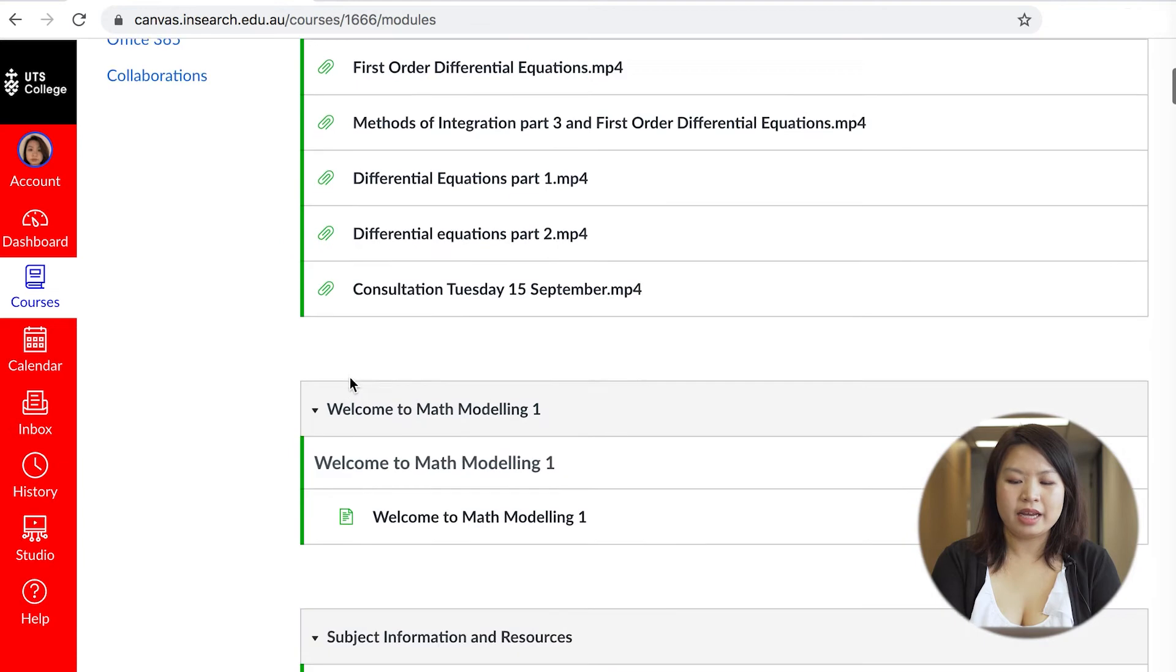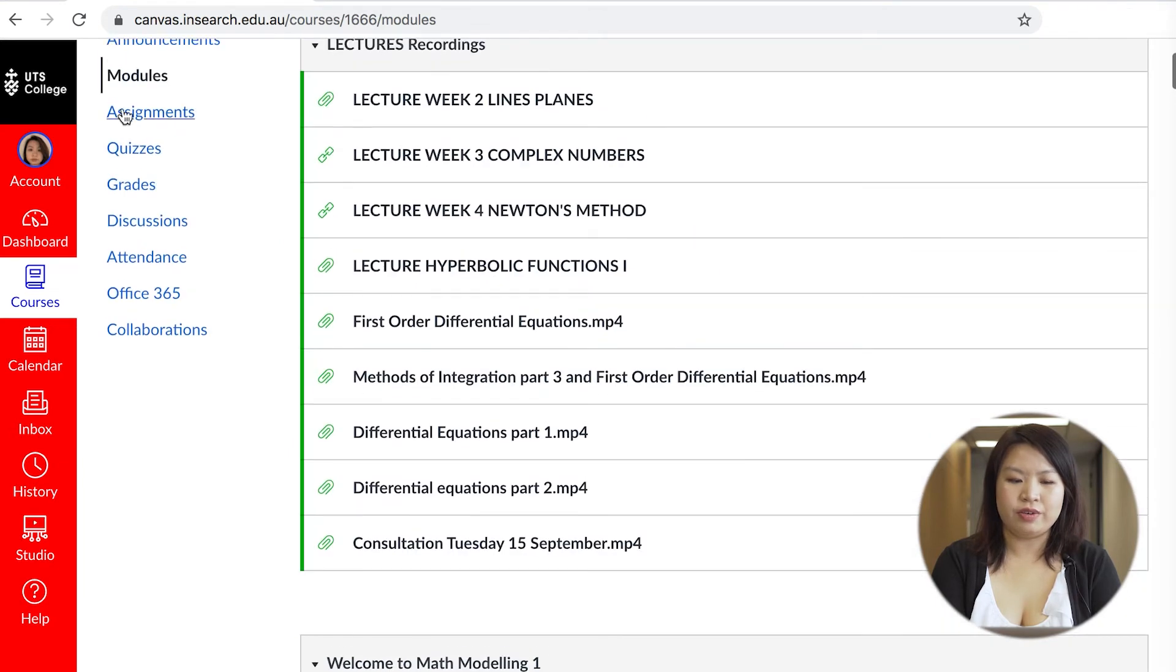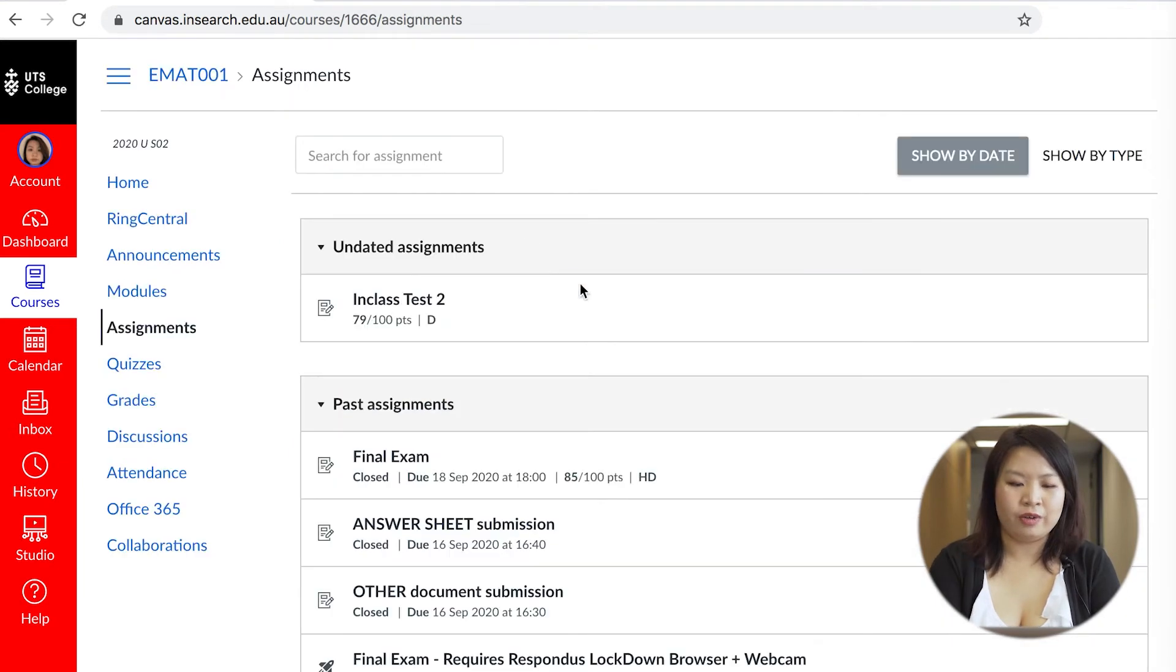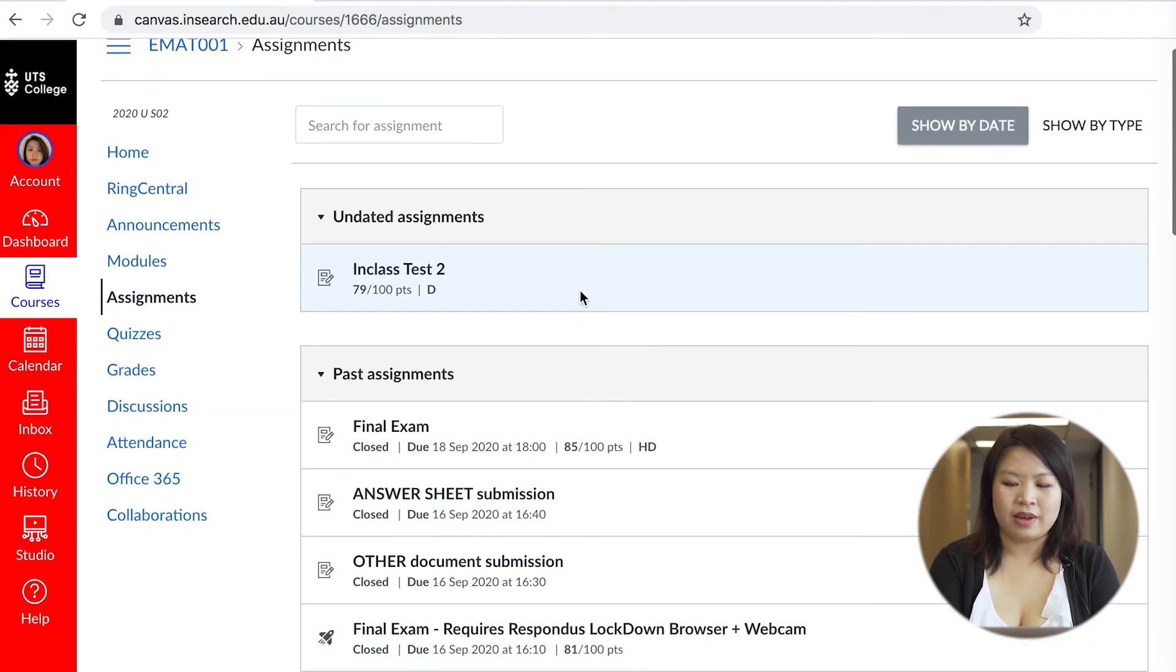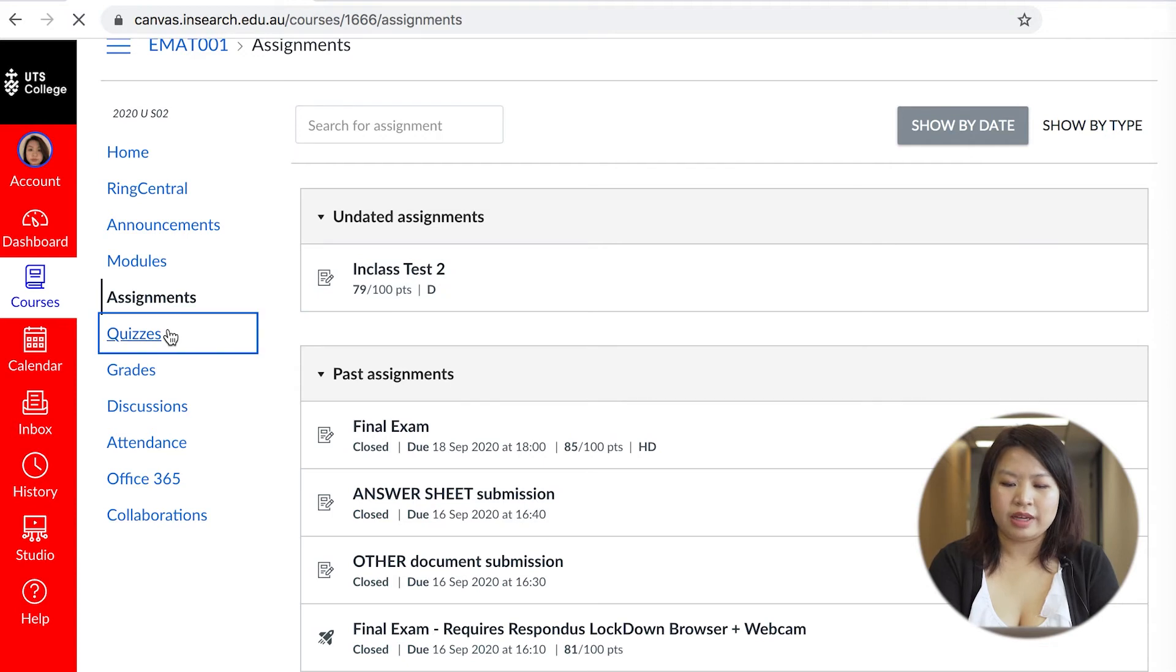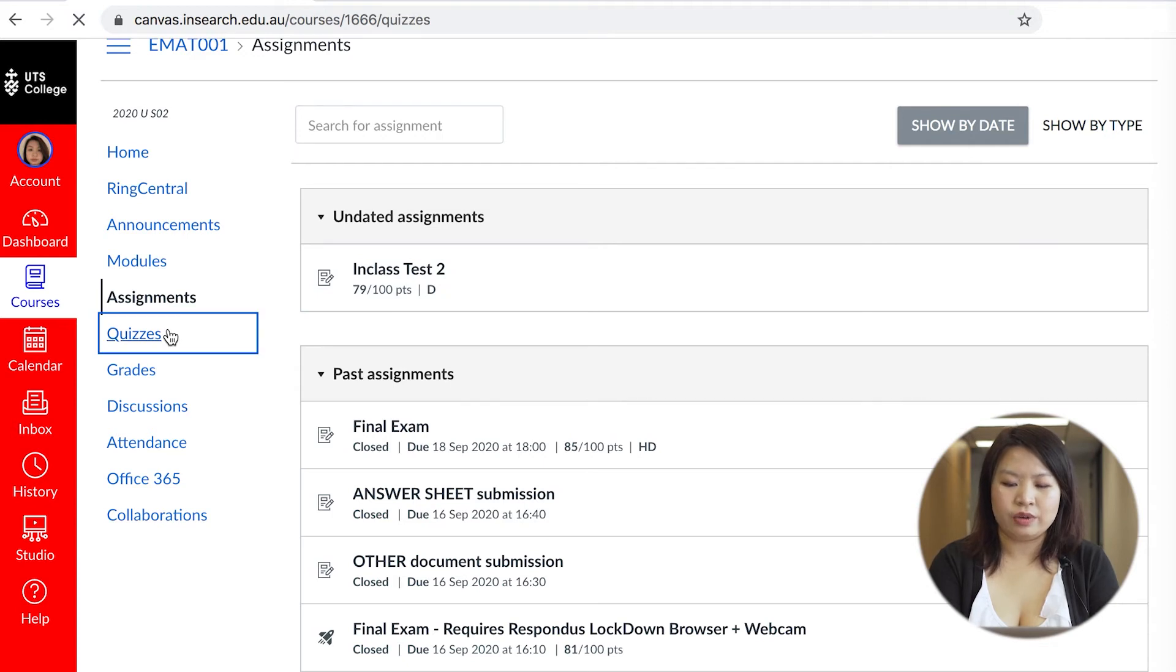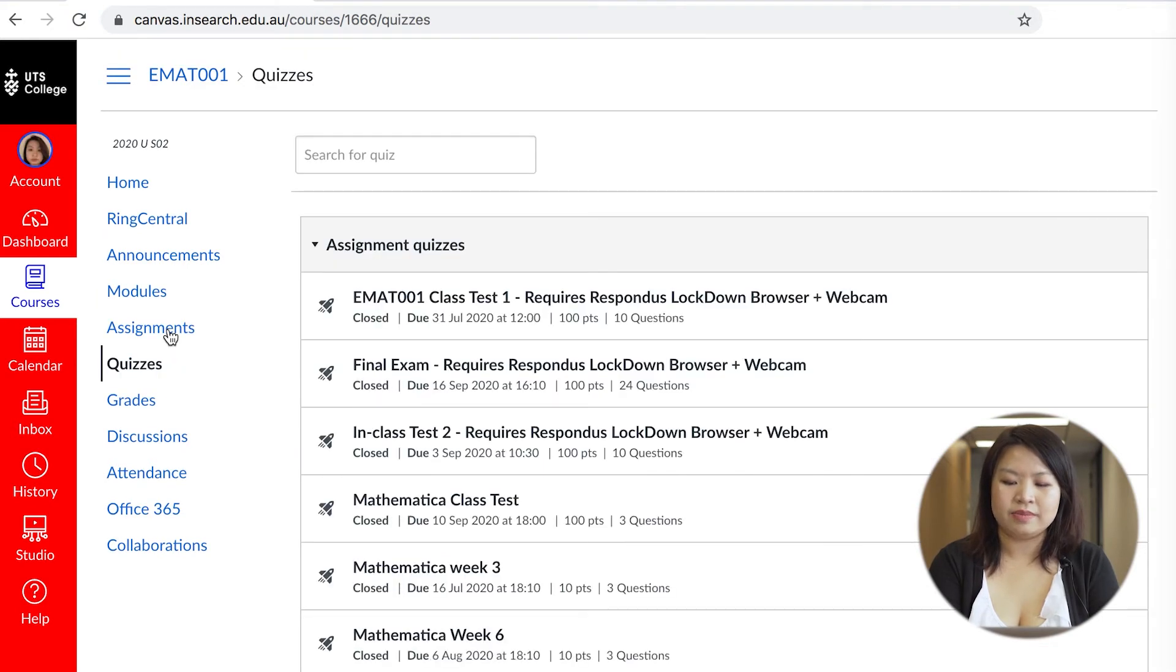The assignments page is where you can view all of your assignments and all the results as well. The quizzes page is where you can access all of your past exams.